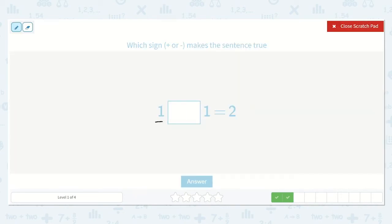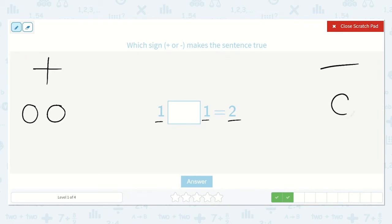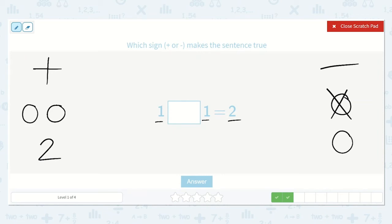Now in this problem we have one, and then plus or minus one is equal to two. Let's think about that. Remember how I said that if this number is greater than either of these numbers, then we're going to be adding? So for adding, one plus one, I can see here is one, two. And one minus one is zero because we have no circles left. So I know that the correct symbol would be plus because one plus one is two.